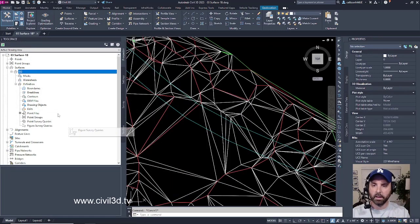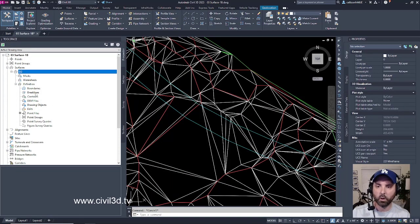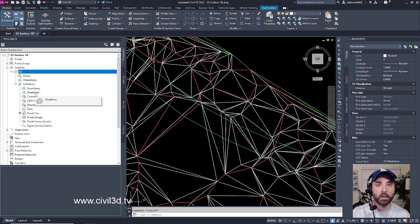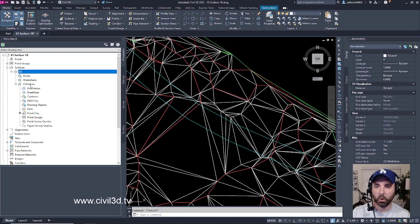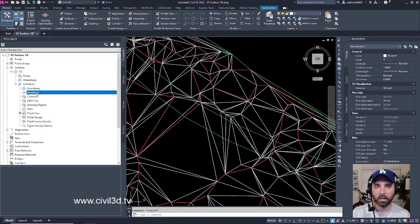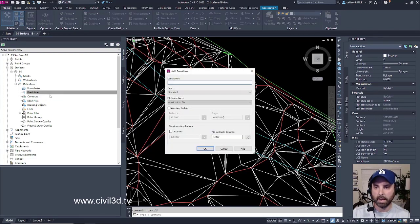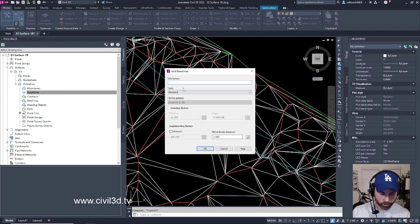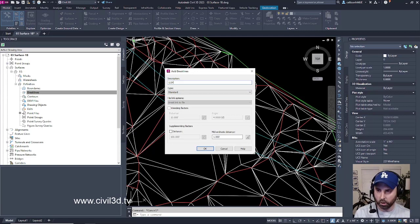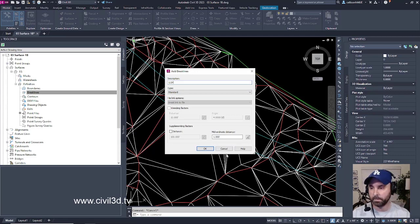Now that that's taken care of, I'm going to go ahead and add in my edge of pavement brake lines. I'm going to go under definition, select brake lines, and then right-click and select add. For a description, I'm just going to type in EOP, or edge of pavement, click OK.